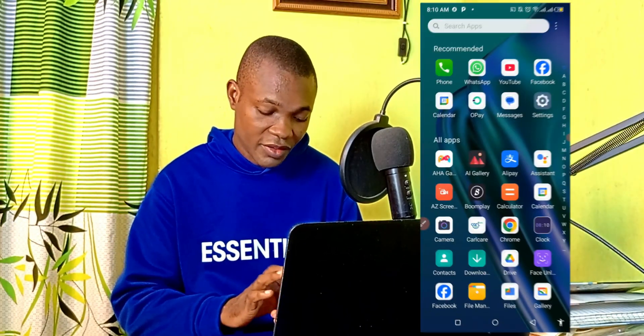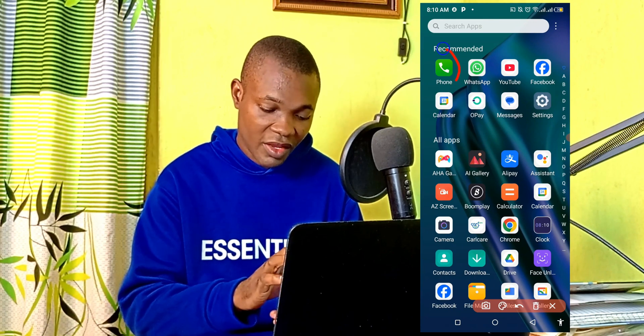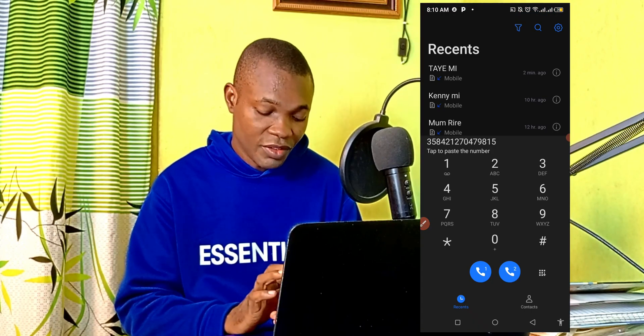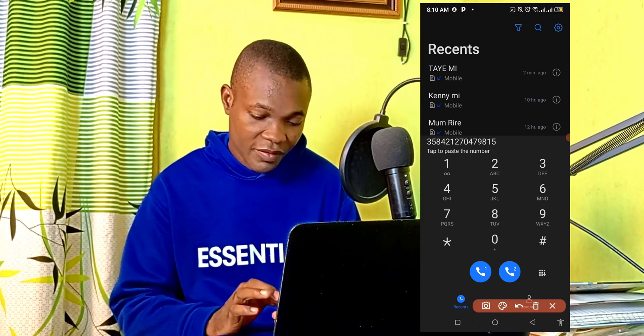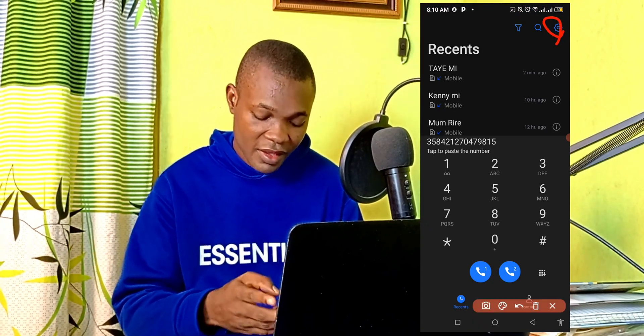The very first thing you want to do is to head over to your phone dialer — I'm going to simply click on here. Then the next thing you need to do is to head over to your phone settings icon and click on here.